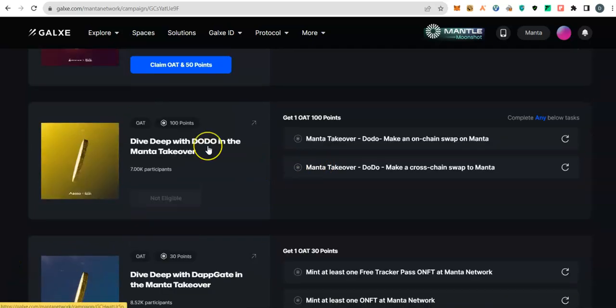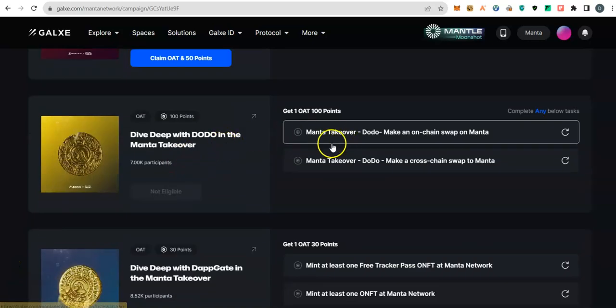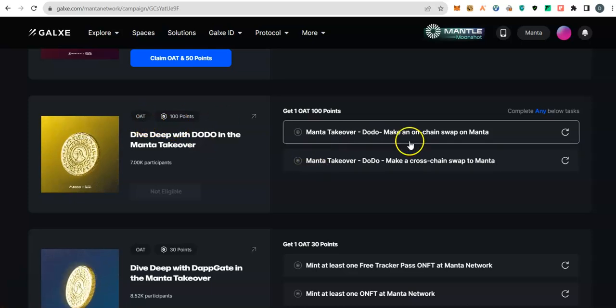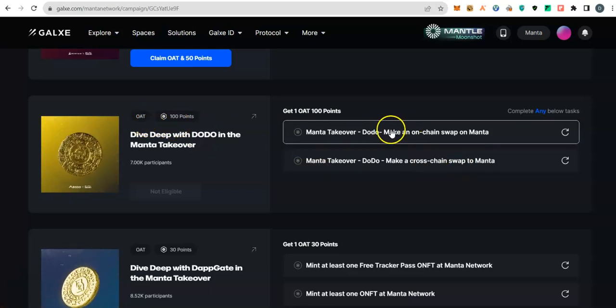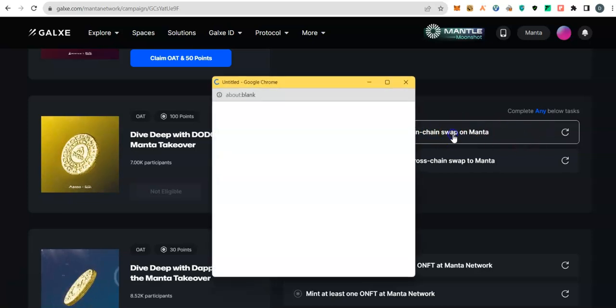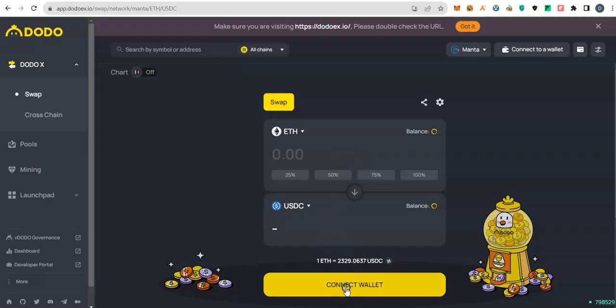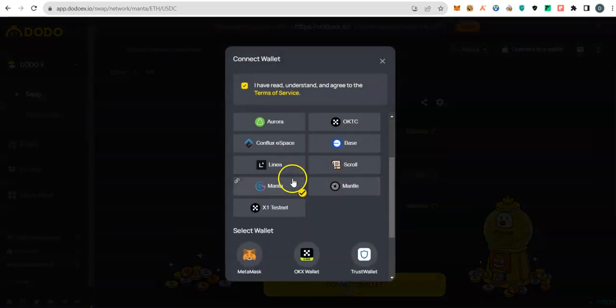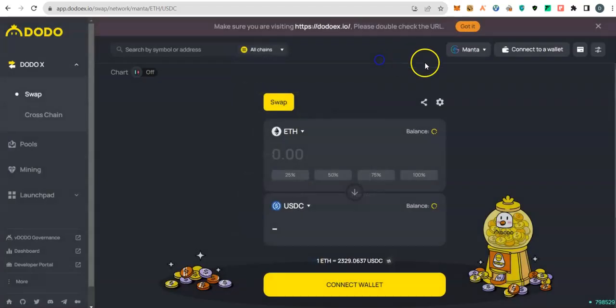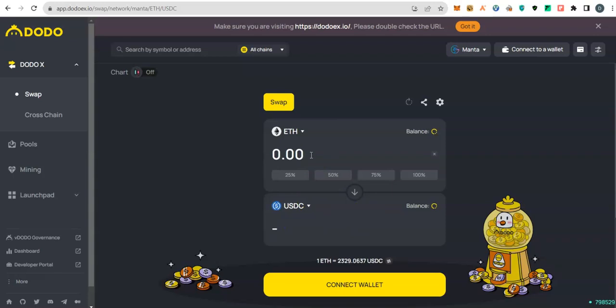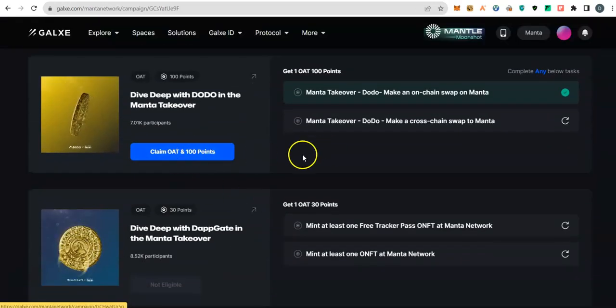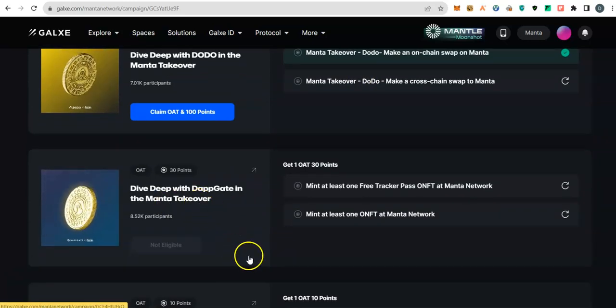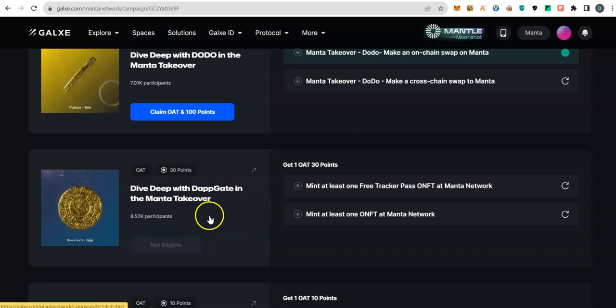In the second task with 100 points and one OAT, you could do any of the two. Choose the easy one which is on-chain swap. Go to Dodo swap, connect your wallet, select Manta network, choose your wallet, make sure it's Manta network. There's no specific amount to swap so you could swap a dollar over to USDC or any amount you wish.